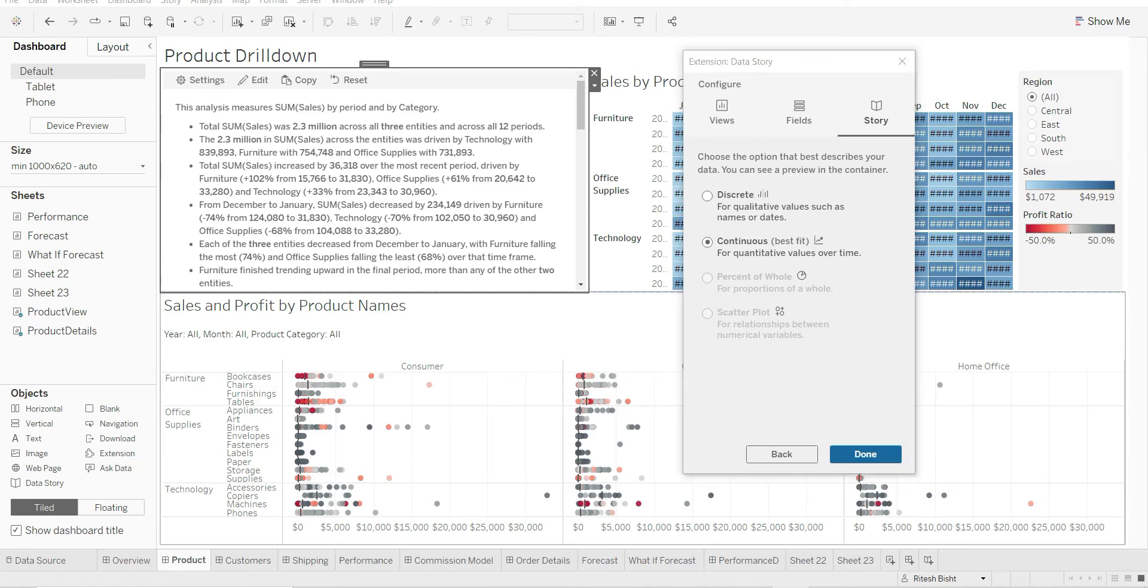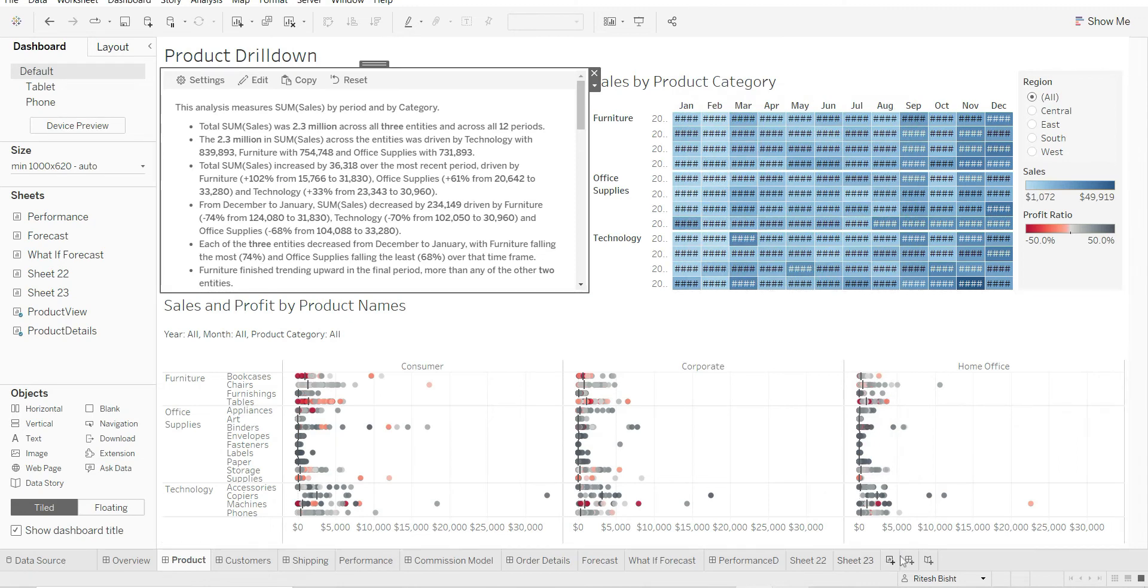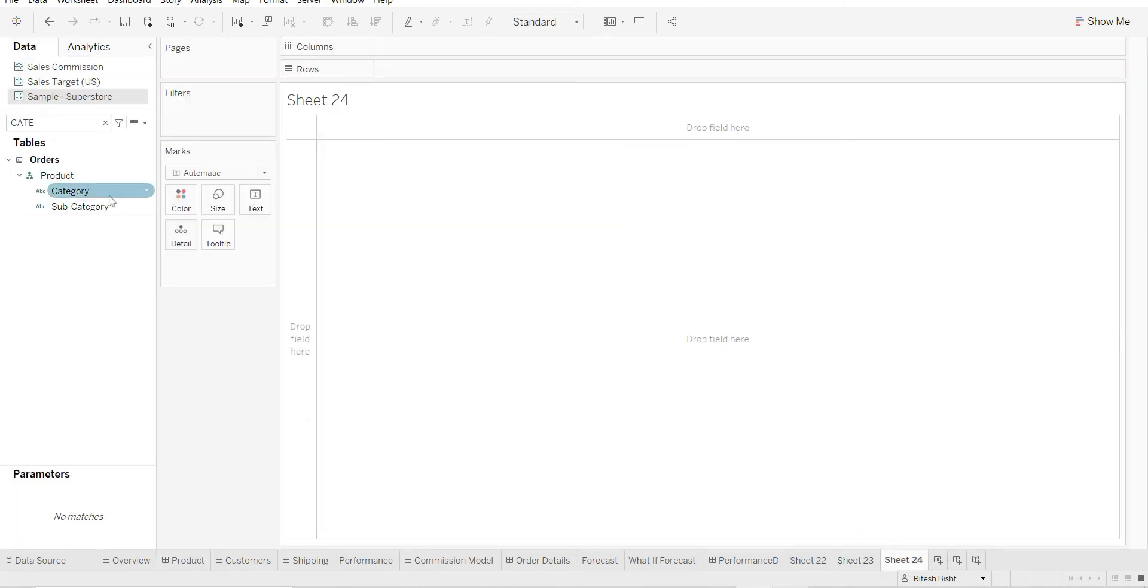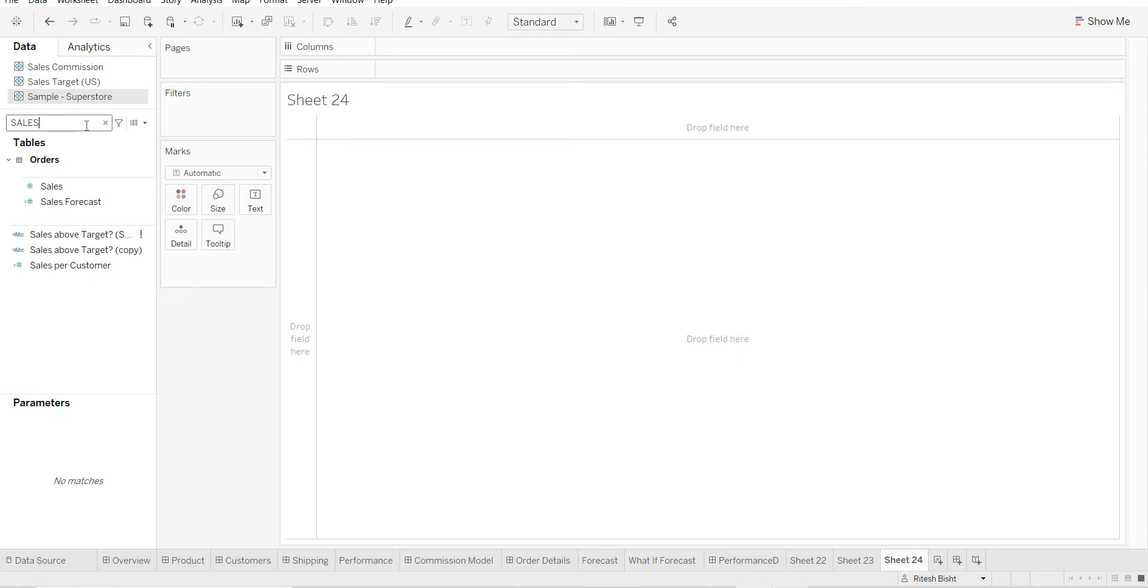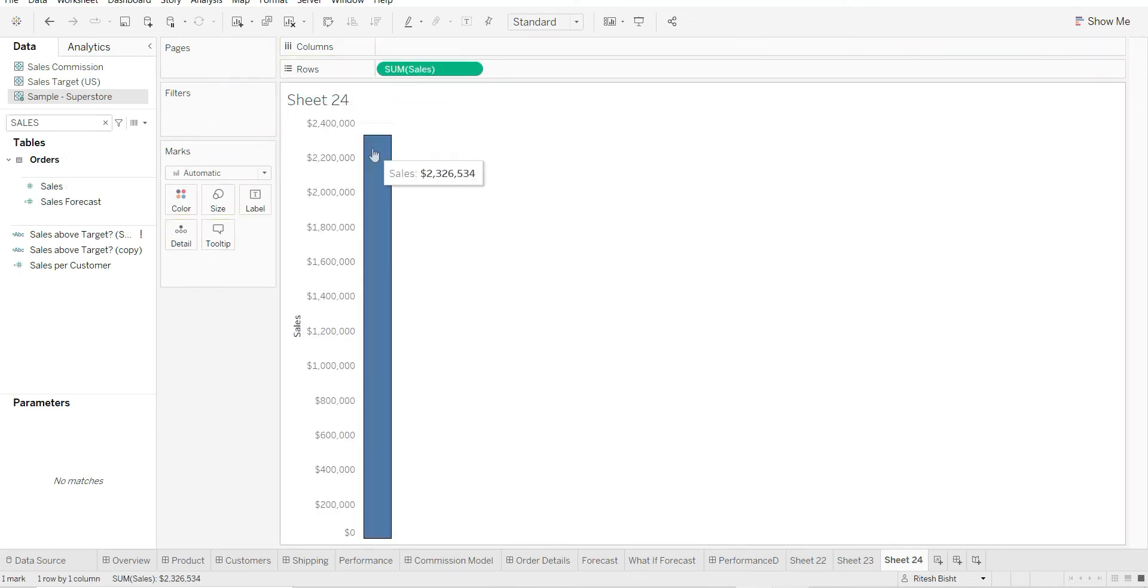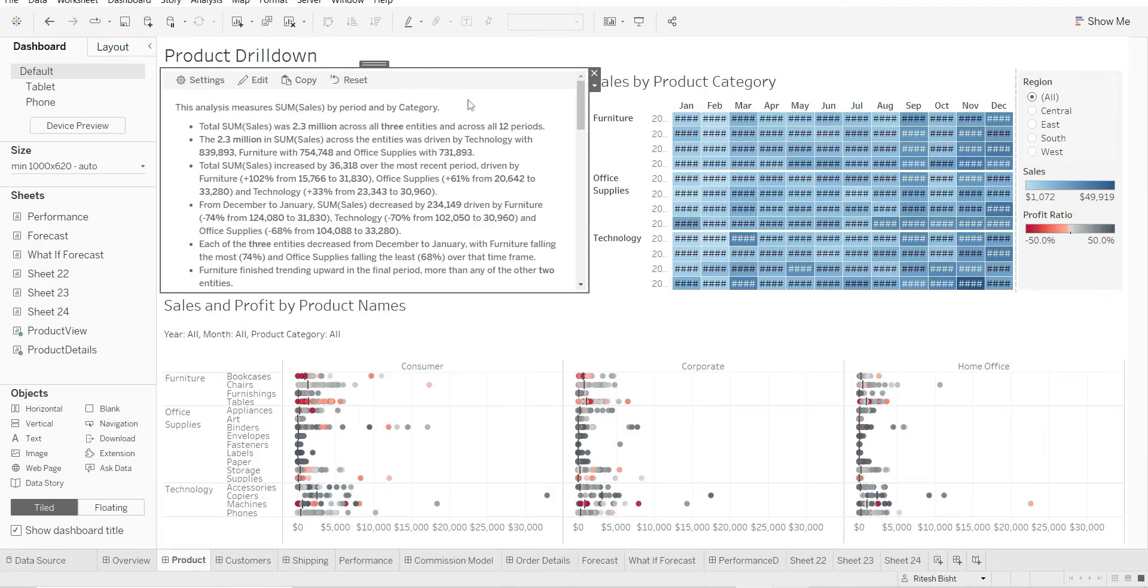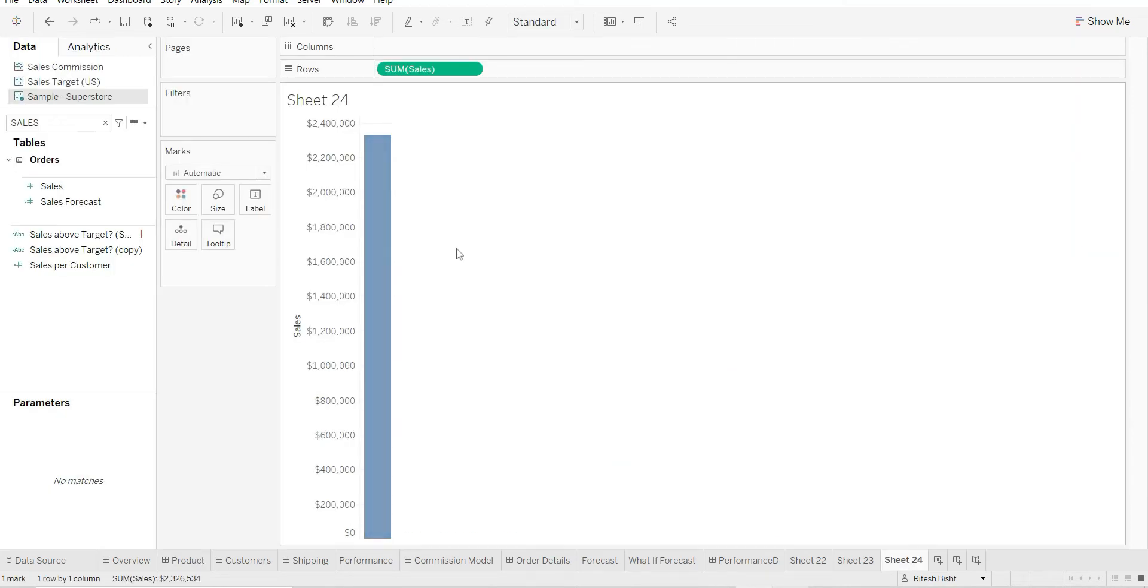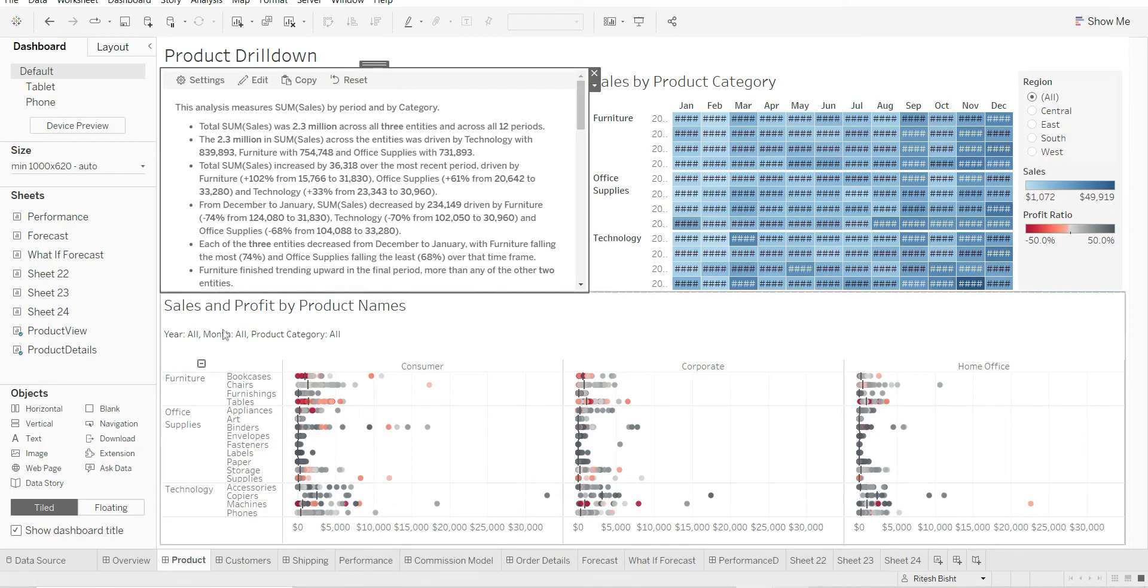And also I will show you whether the numbers are actually matching the true data set or not. For example, the total sum of sales was 2.3 million across all the three entities and across all the 12 periods. Okay, let us go and check. If I can just go and pick any sheet and I'll say sales, whether the overall sales is like 2.36... I think the numbers are matching. 2.3 million. Yes, right, so we are good.